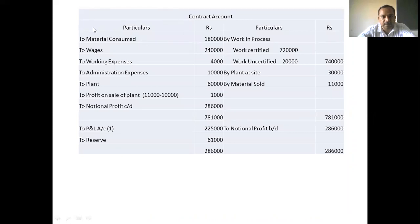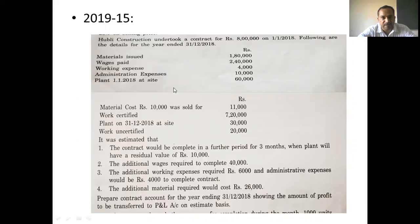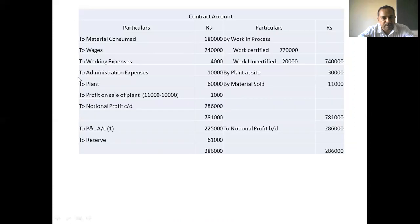Contract account - debit side entries: material consumed Rs. 1,80,000; wages paid Rs. 2,40,000; working expenses Rs. 4,000; administrative expenses Rs. 10,000; plant Rs. 60,000.